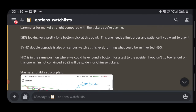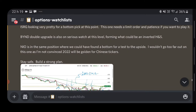On that same upgrades list was Beyond Meat, which had a double upgrade from underperform to outperform from an analyst. NIO was also on the list — they came out with what I believe is called the ET5, a new prototype that looks promising. NIO also showed an inverted head and shoulders pattern on the one-hour chart, suggesting a potential bullish move, especially if SPY breaks the mid-442s.